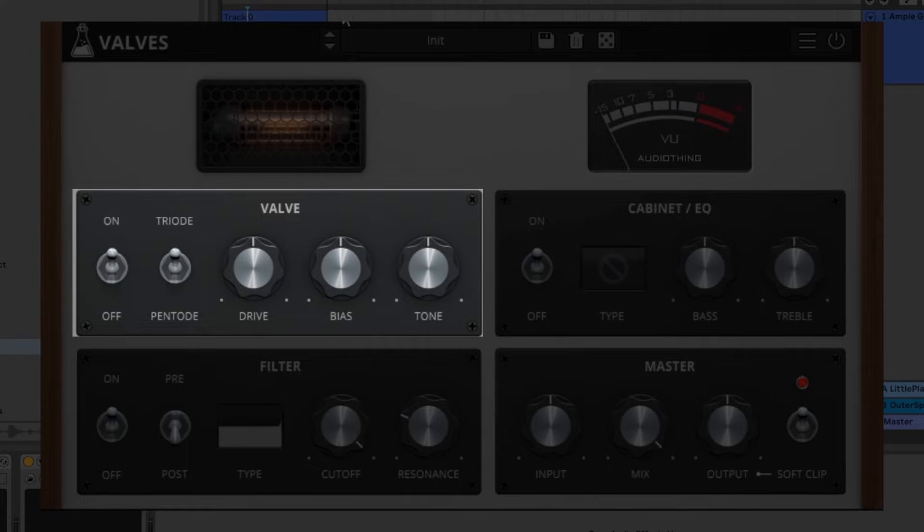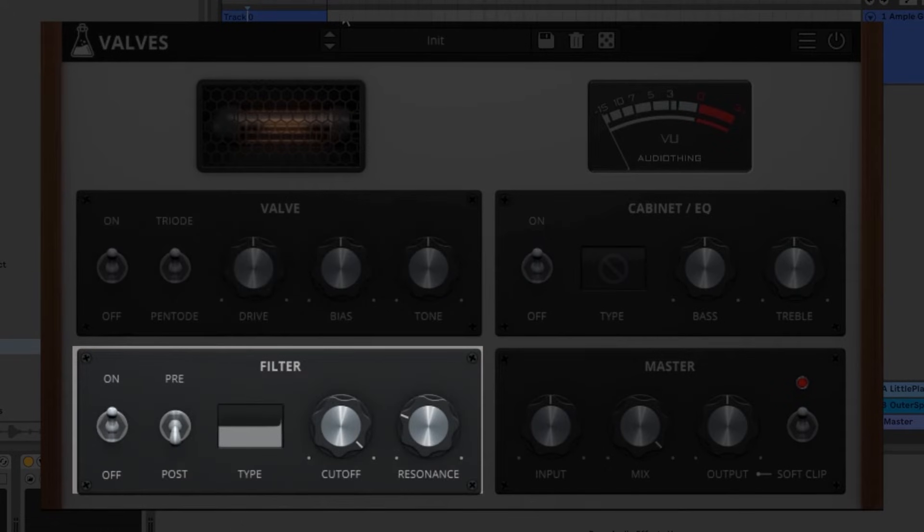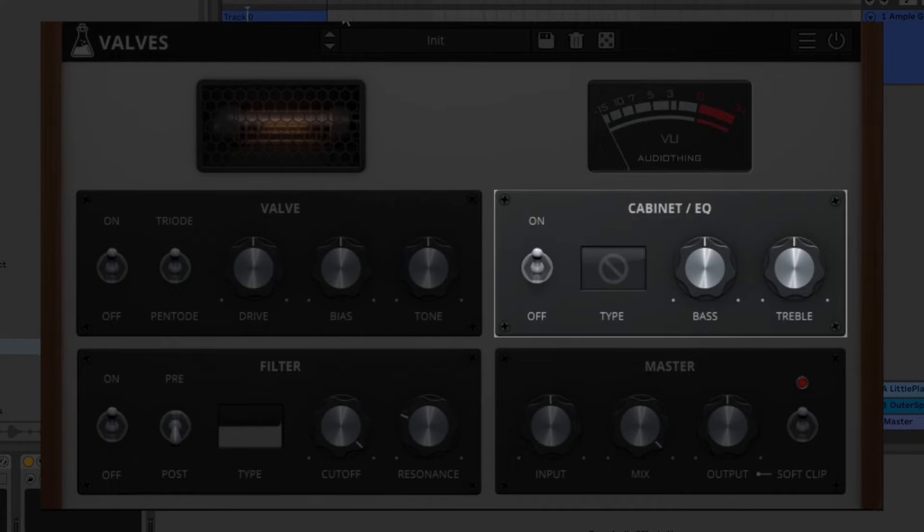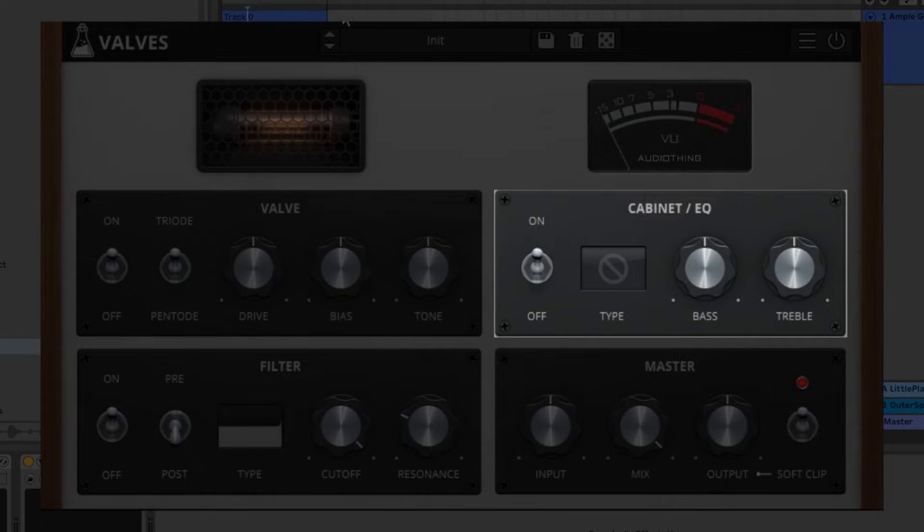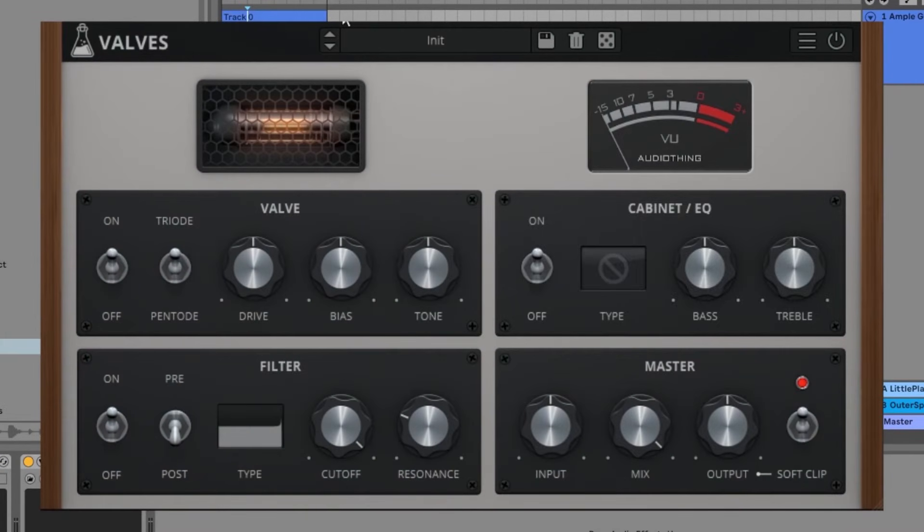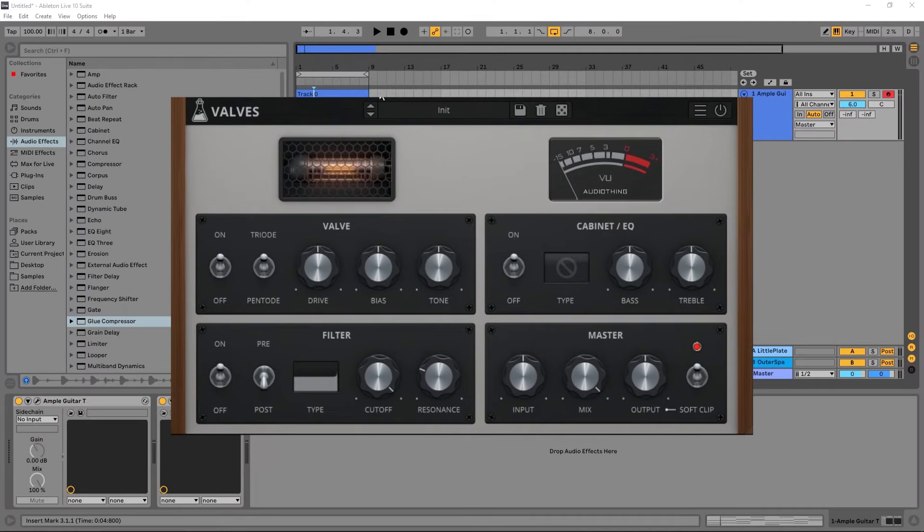The valve section is modeled after classic vintage tubes with up to 16 times oversampling for extra precision and quality. Valves can be used to add that authentic tube character to your tracks. The filter section is modeled after a classic ladder filter with two or four pole options and multiple modes including low pass, high pass, band pass and notch. The filter can also be located post or pre valve in the signal chain. The cabinet and EQ section features a selection of modeled cabinets with classic bass and treble EQ controls.